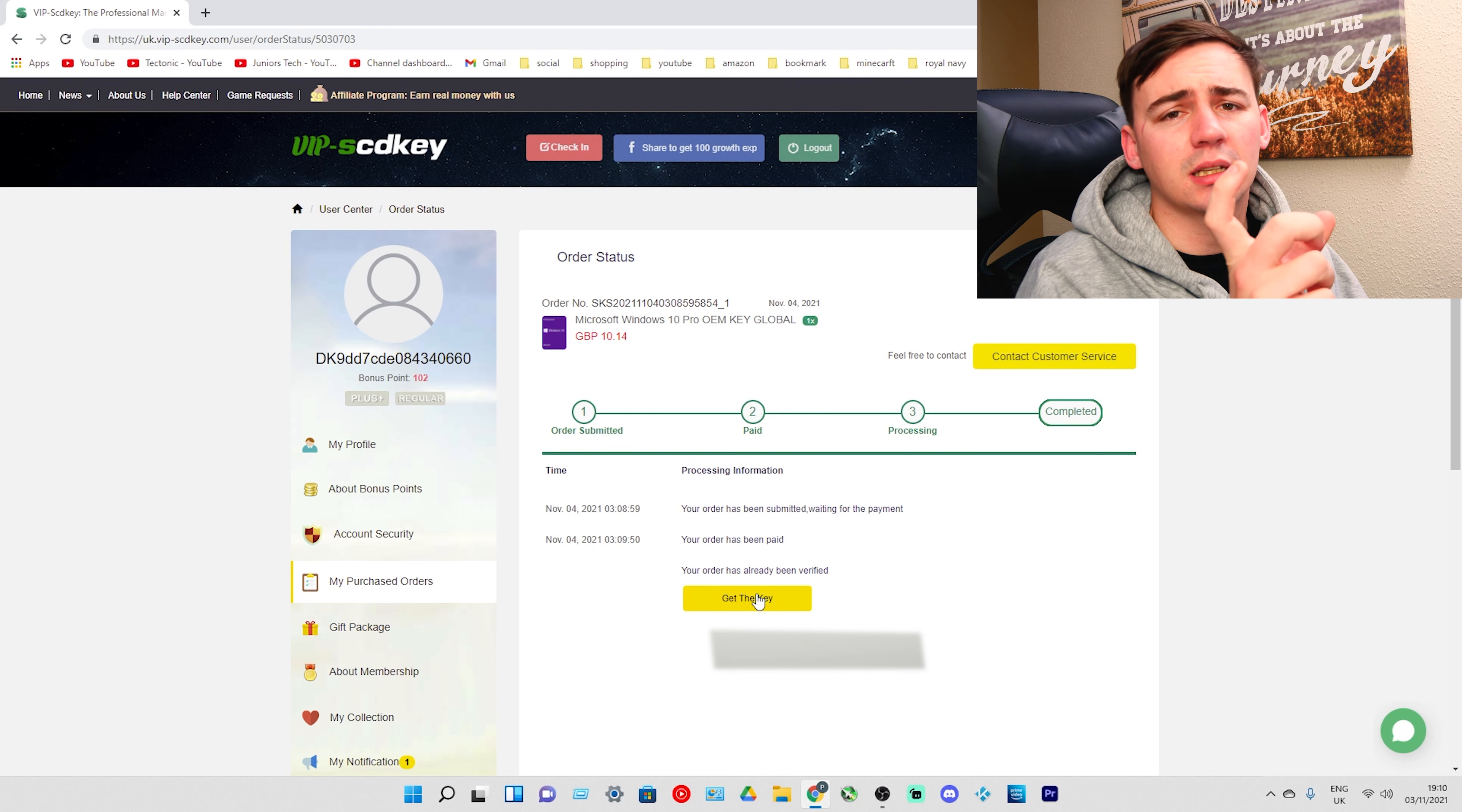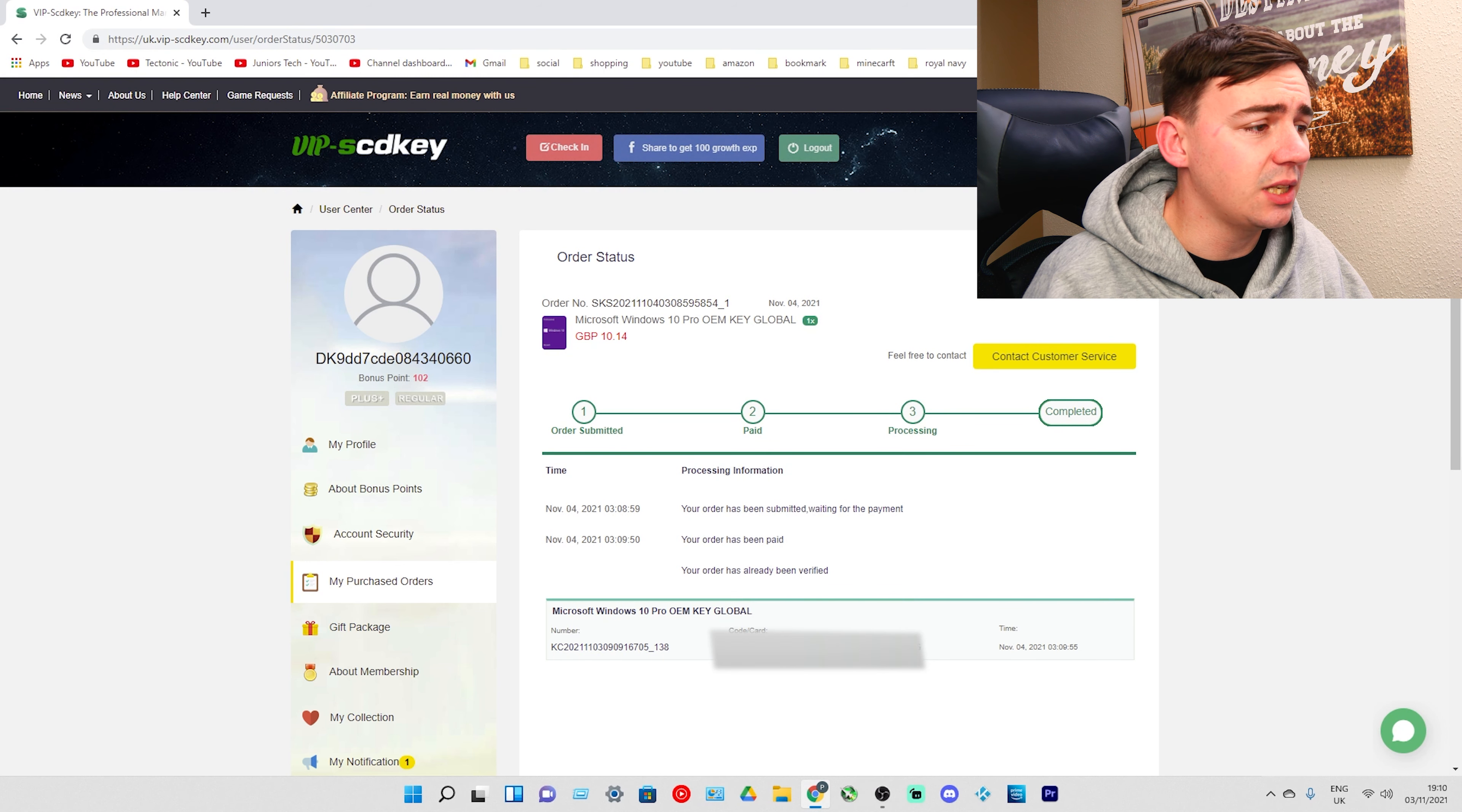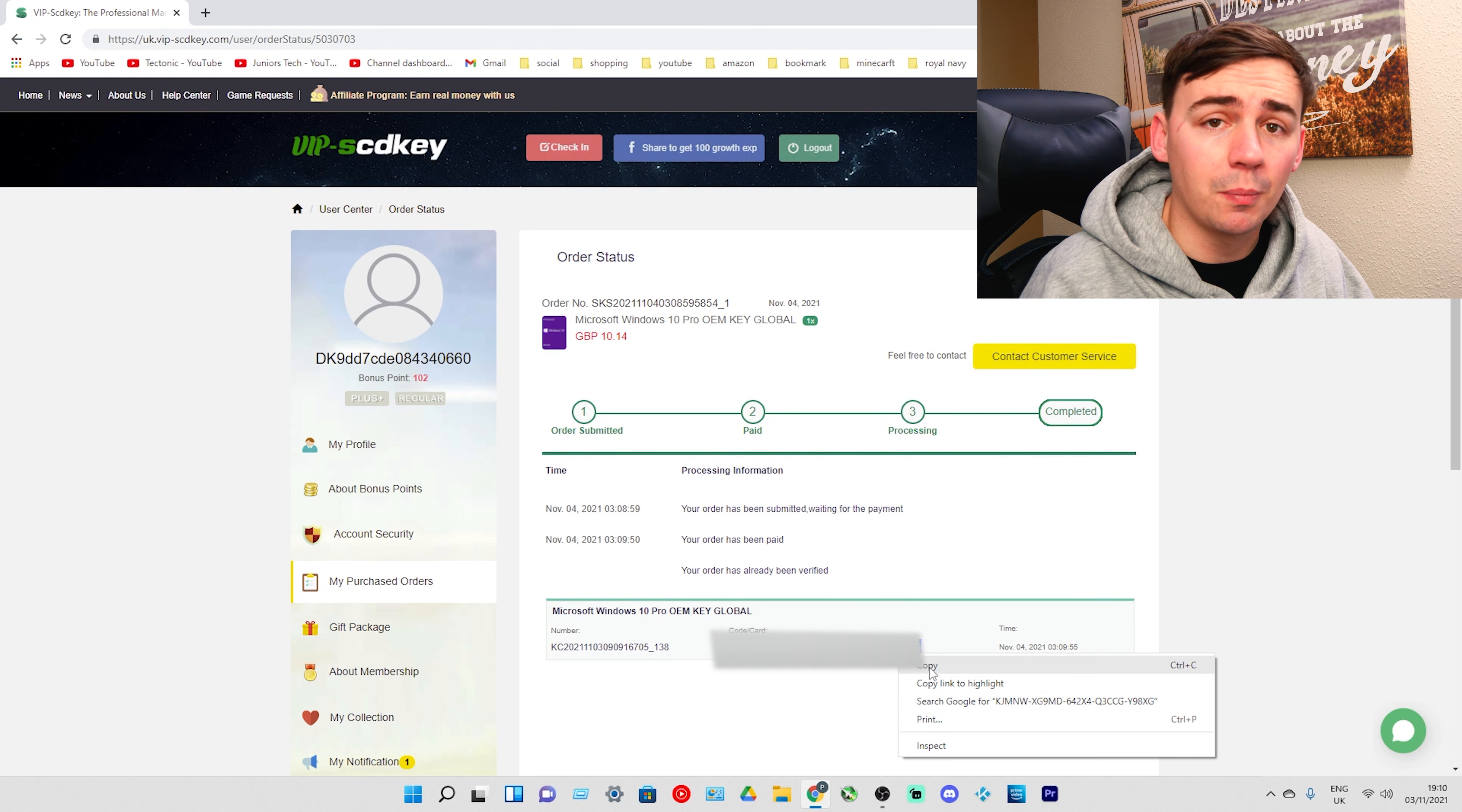All you need to do is click Get the Key. Don't worry, the key is going to be blurred out on my screen, but on your screens it won't be. As we can see, we have our number, time, and our key in the center. We need to highlight the key, right click on it, and click Copy.